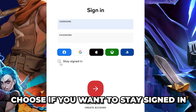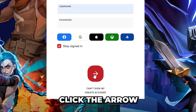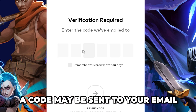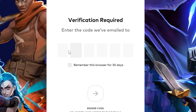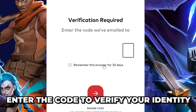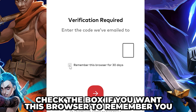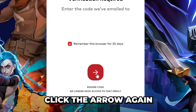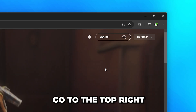Choose if you want to stay signed in, then click the arrow. A code may be sent to your email. Enter the code to verify your identity. Check the box if you want this browser to remember you, then click the arrow again.